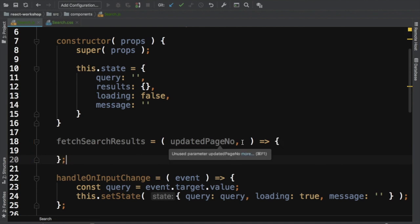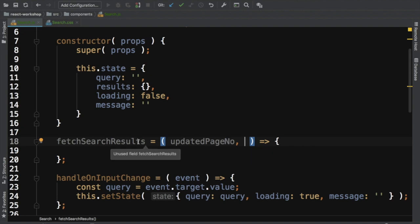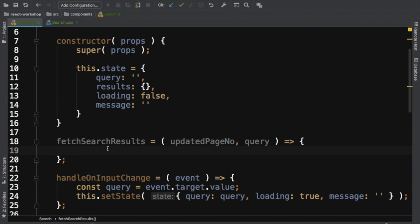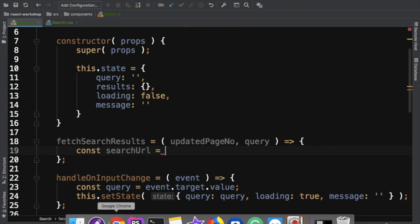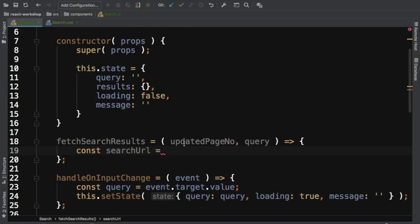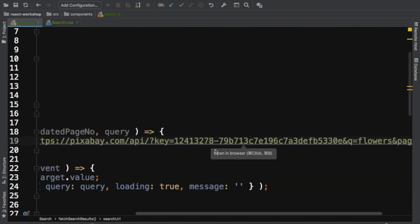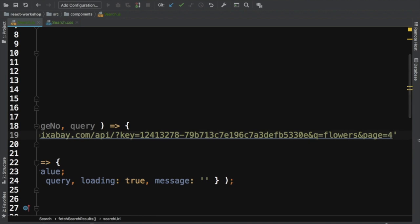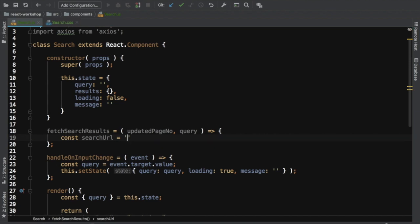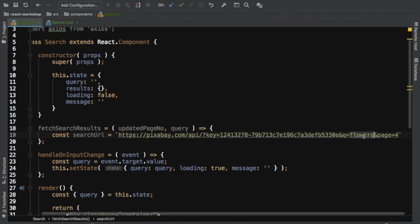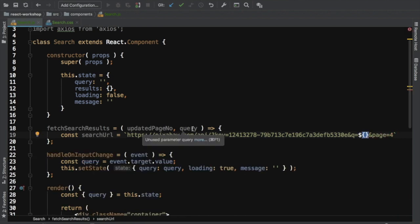The fetchSearchResults function is an arrow function taking two parameters: updatedPageNumber (initially 1, but changes with pagination) and query. We construct a searchUrl using a template literal with the Pixabay API URL, passing the query dynamically with q=query. The page parameter is also made dynamic.